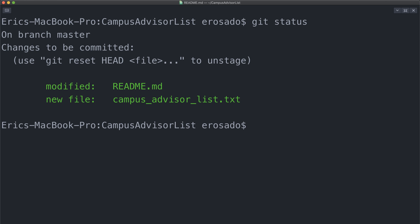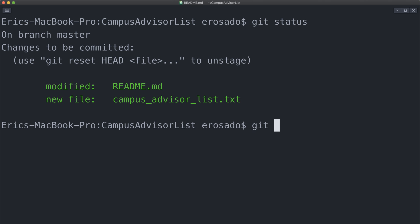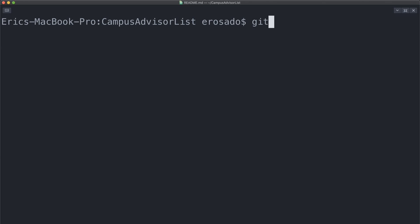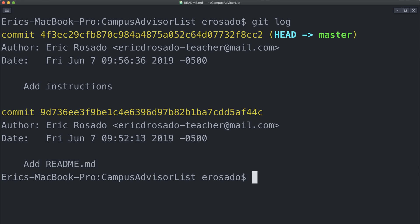So in this case, I'm going to make a decision that I want to commit my instructions first, so I need to remove campusadvisorlist.txt from the staging area. You'll notice that git actually gives you the instructions to do this under 'changes to be committed.' You can use git reset HEAD followed by the file name, which is campusadvisorlist.txt. And if we type git status, we'll now see that only readme.md is in the staging area, and now I can actually go ahead and commit. Now if we use git log, we'll have two commits: the creation of the readme and the other commit with the instructions. You can use the up and down arrow keys to scroll through the git log if your command line is short. Remember, you can use q to escape or quit out.